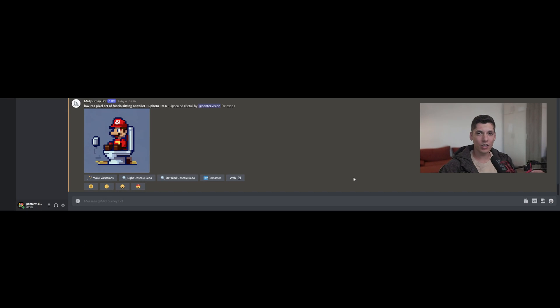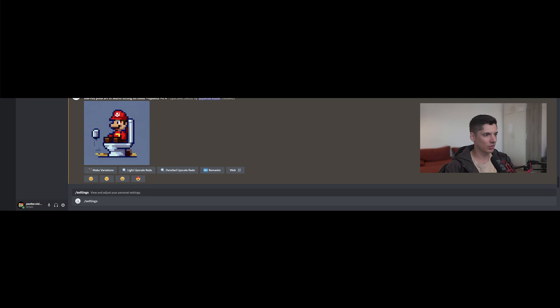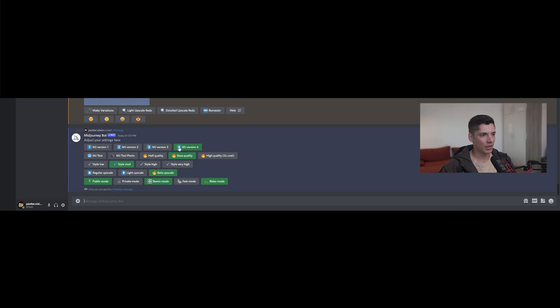If you want to access Midjourney 4, all you need to do is click, type in settings, enter, select Midjourney 4 here, and make sure to be on style medium.